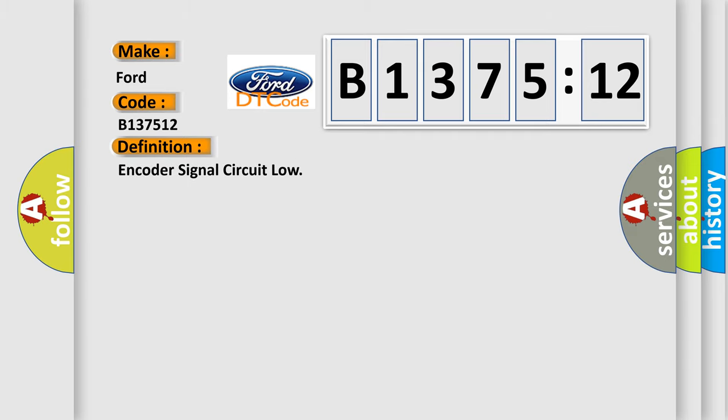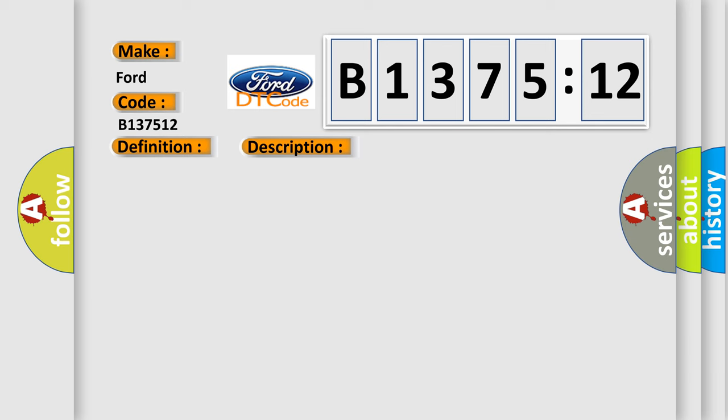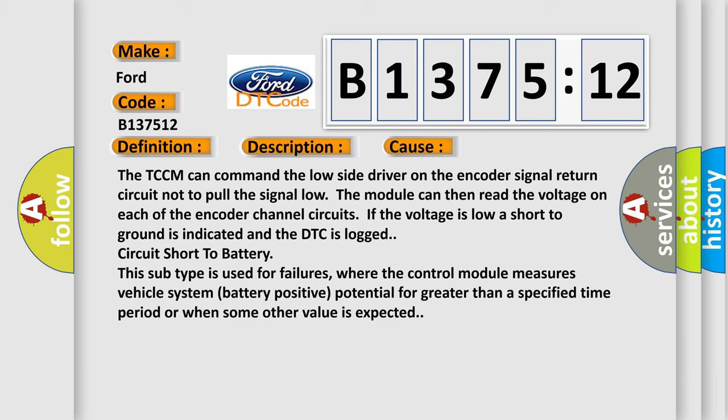The basic definition is Encoder signal circuit low. And now this is a short description of this DTC code. Ignition on system voltage is 9 to 18 volts. This diagnostic error occurs most often in these cases.